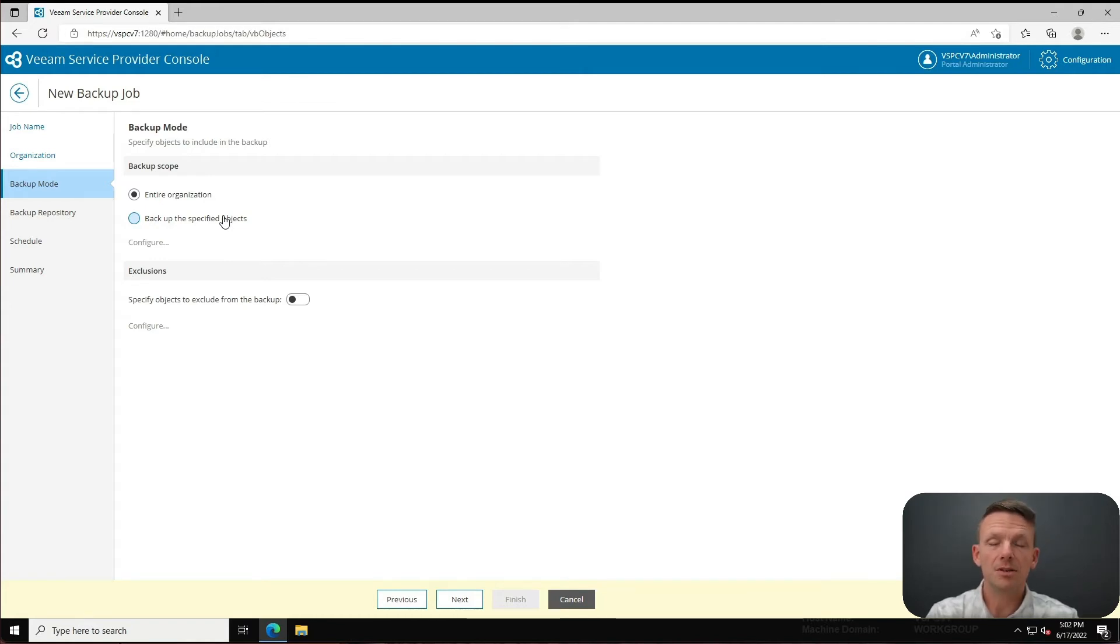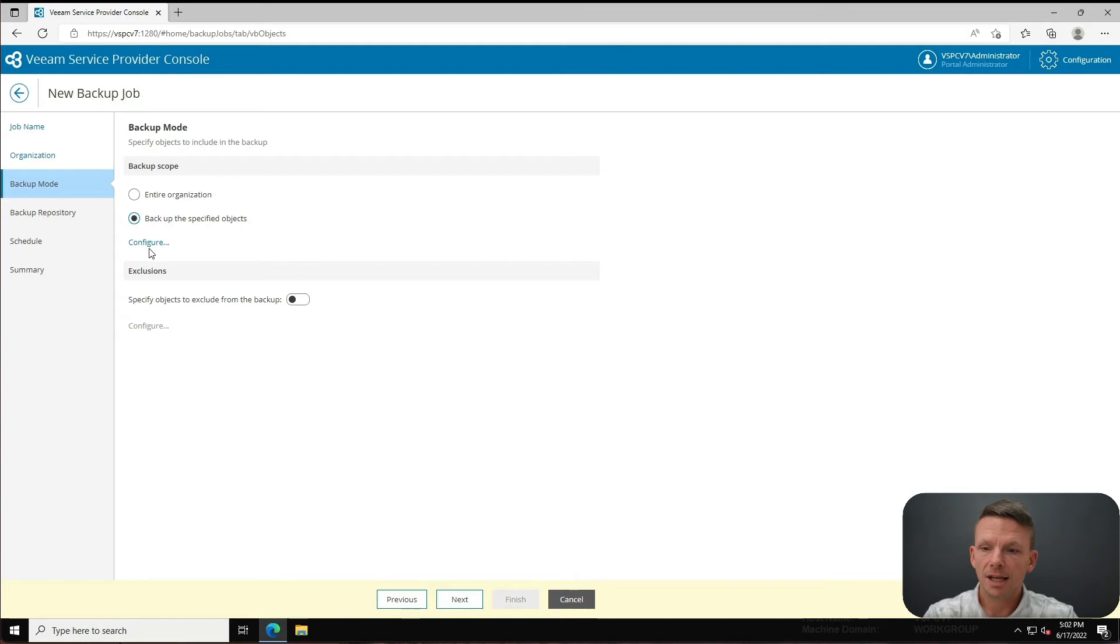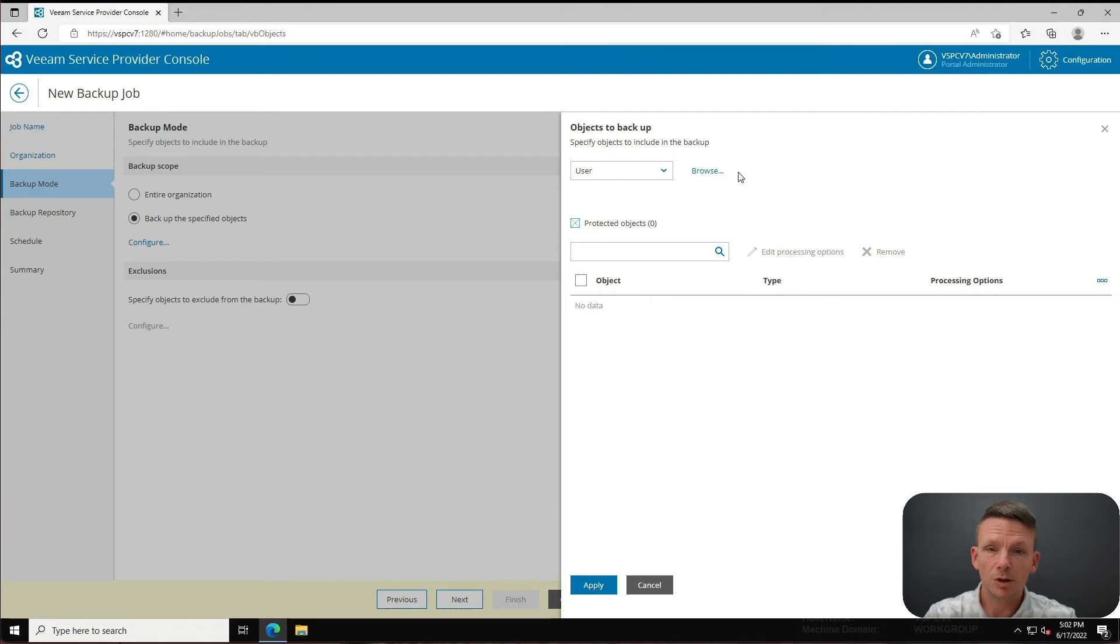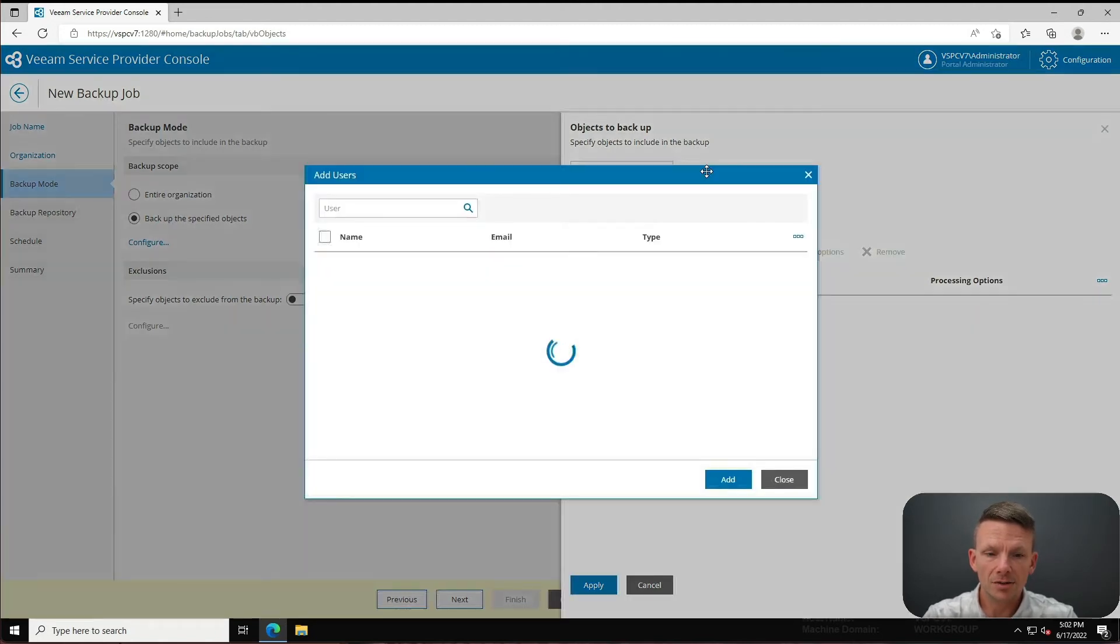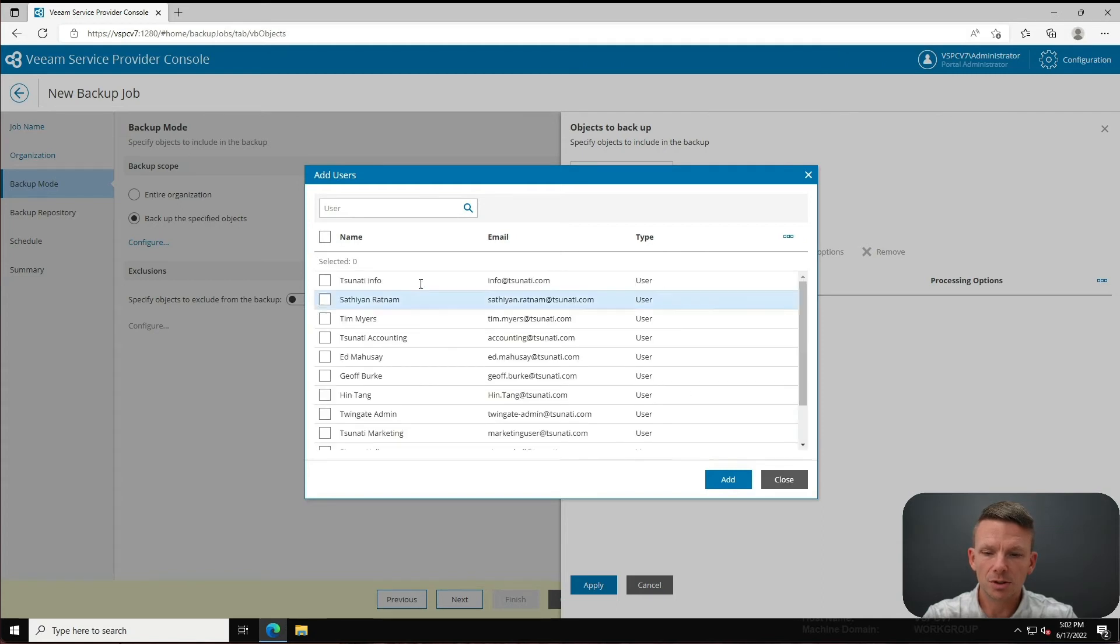Now it's going to ask me - this workflow is similar if we're familiar with VB365. We're never going to choose entire organization, right? We're always going to say backup the specified objects. Now we can configure, and when we configure we can decide what we're looking to protect. I can browse here and when I browse it can show me all of my users - we can see all those. I don't really want to do that. I want to select current organization and I'm going to add. You can see that added it down here.